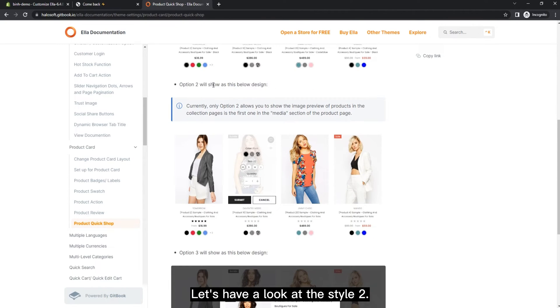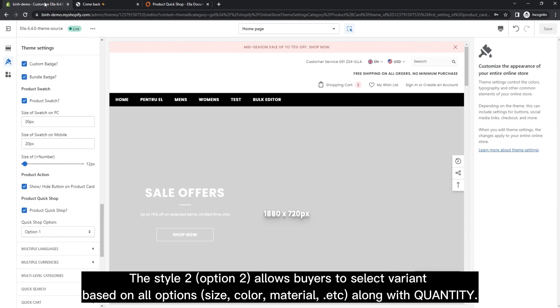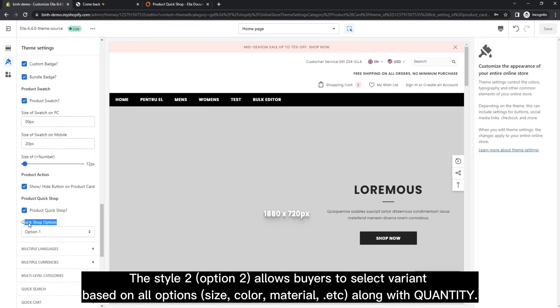Let's have a look at style two. Option two allows buyers to select variant based on all options—size, color, material, etc.—along with quantity.